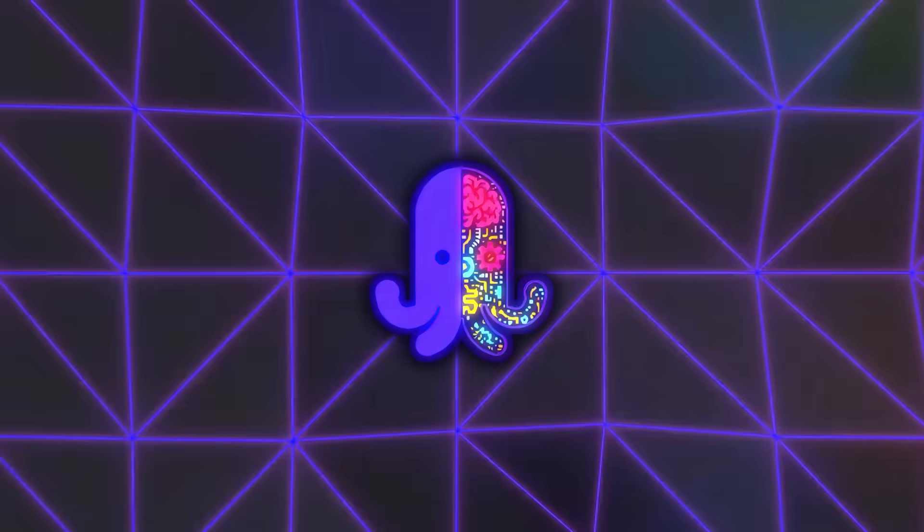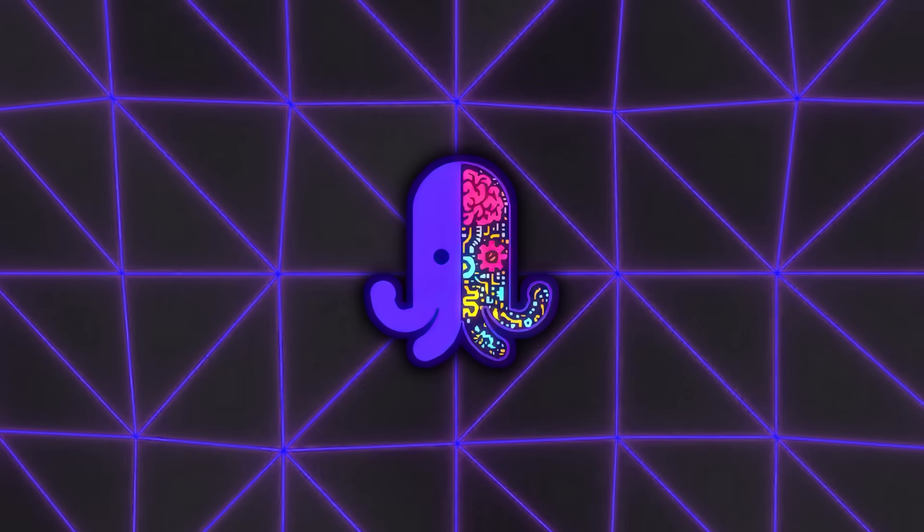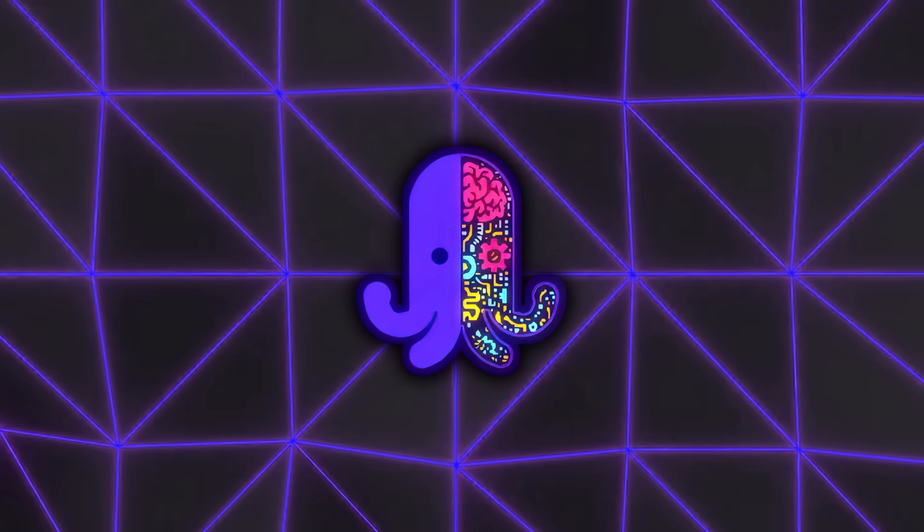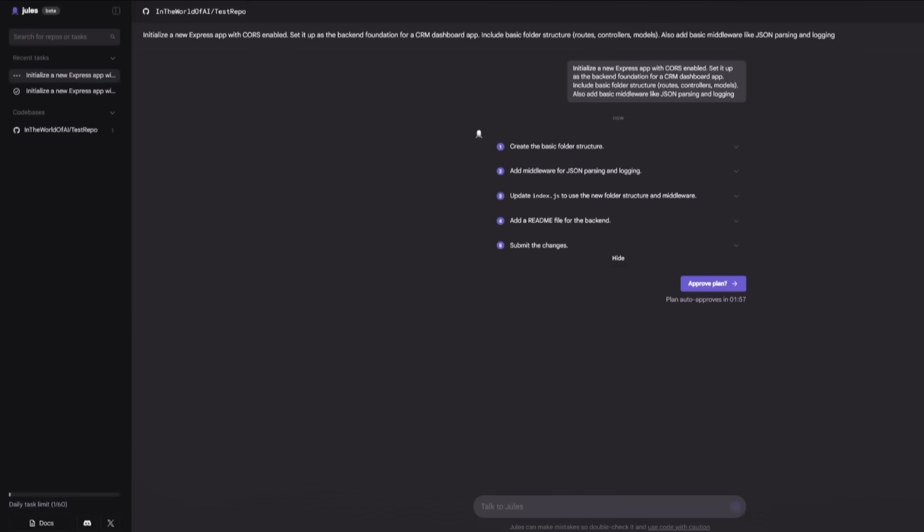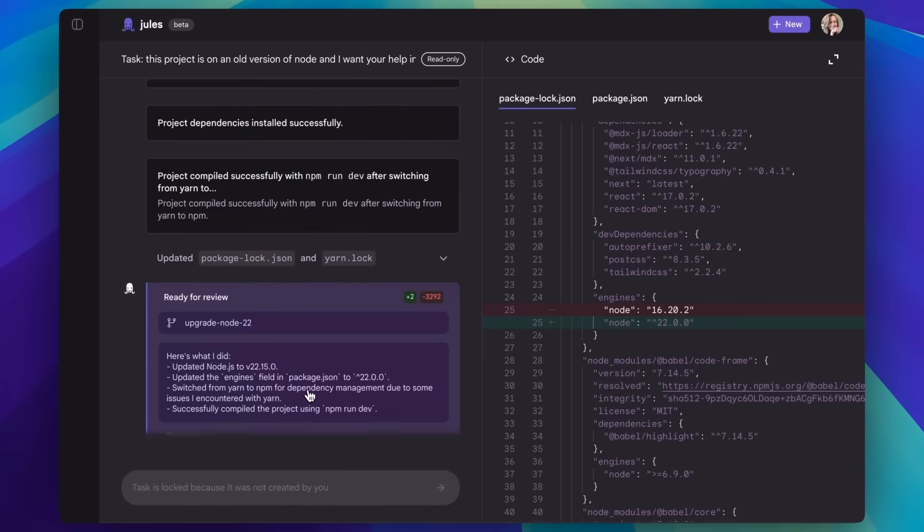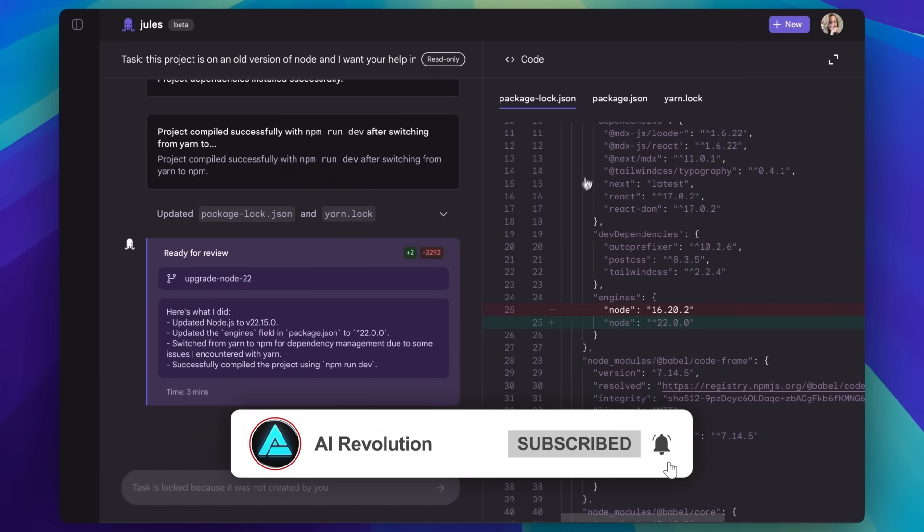Because it's operating in its own isolated VM, security is baked into the workflow. Your code is cloned into that environment, Jules does its thing, and you review the results before anything touches your live repo. That separation is important for teams worried about giving an AI too much direct access to production systems.